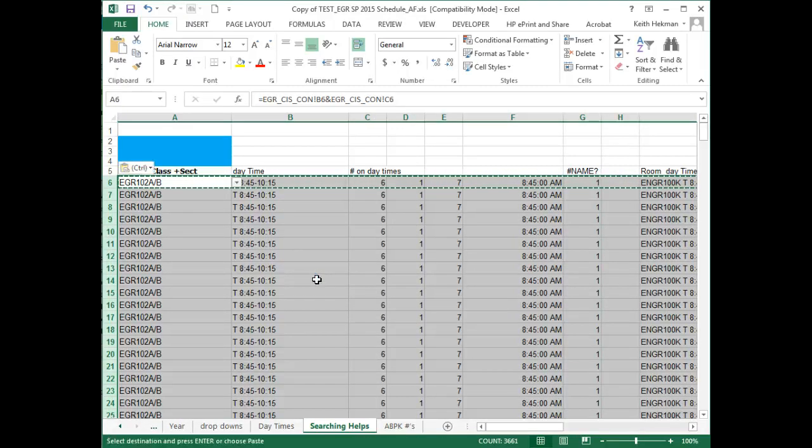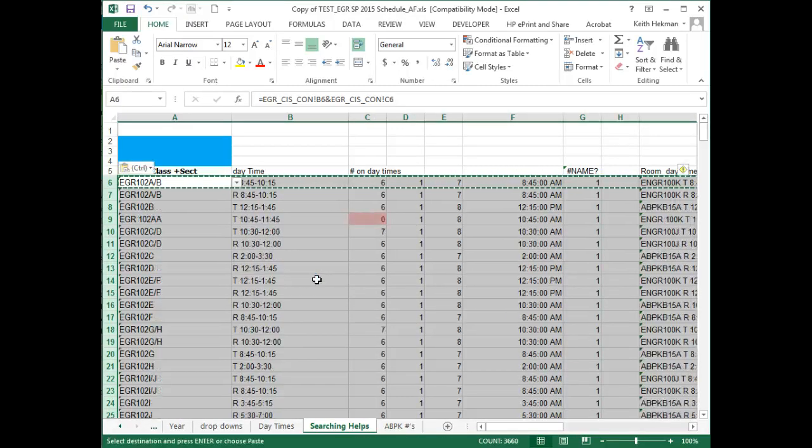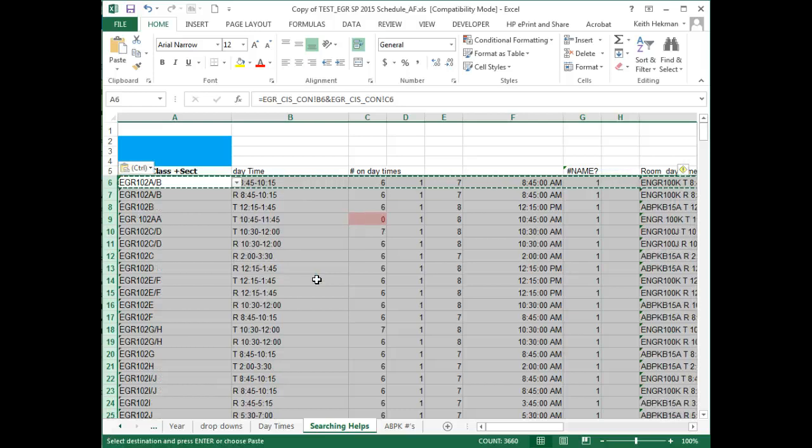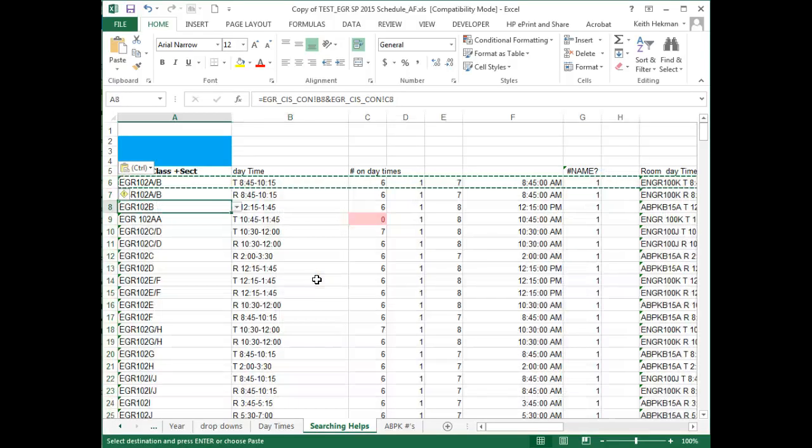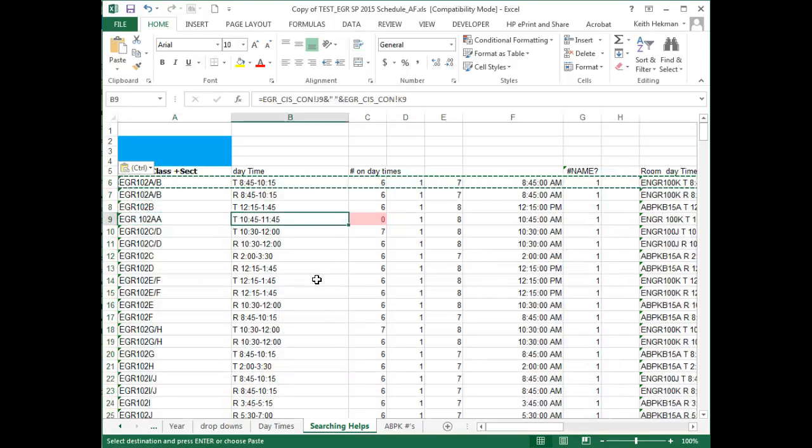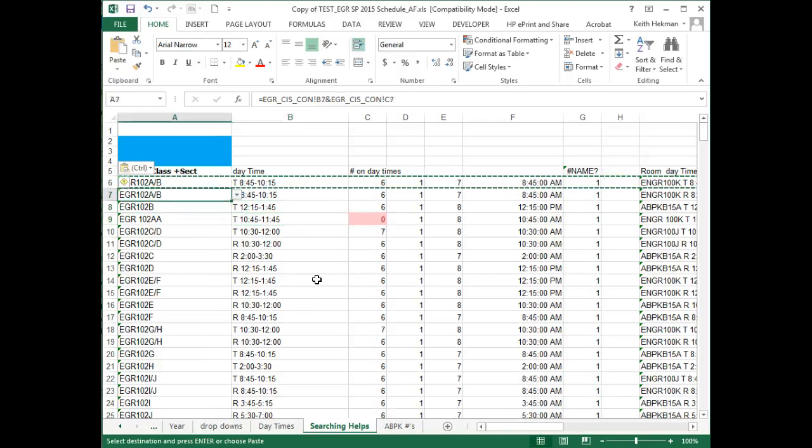Now it's updating the formulas. Everything's happy. There's an A. This doesn't have on-day time. So we're good to go. We now have it, we don't have the error. So that's what you have to do.